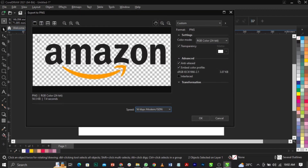You can see this dotted pattern — the gray and white dots you're seeing indicate transparency. It's trying to tell you there's no background on it. That dot pattern means the image or logo is transparent.